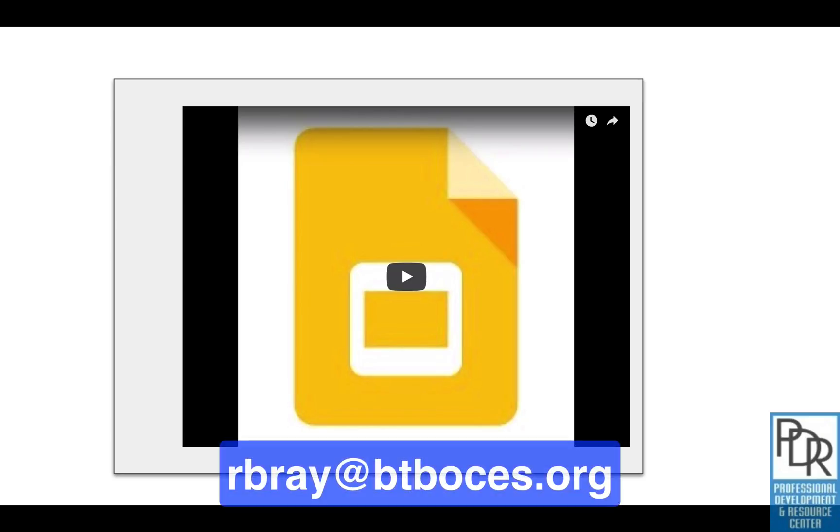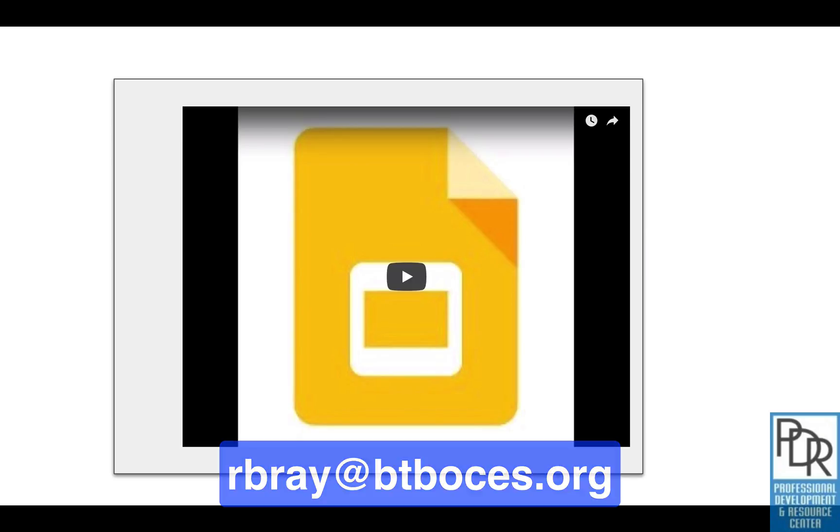If you have any questions on this or anything else EdTech related, please feel free to email me. You're welcome to subscribe to this channel to receive notifications when new videos are posted, and as always thank you for watching.